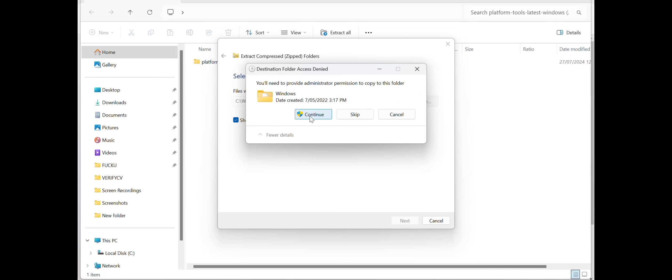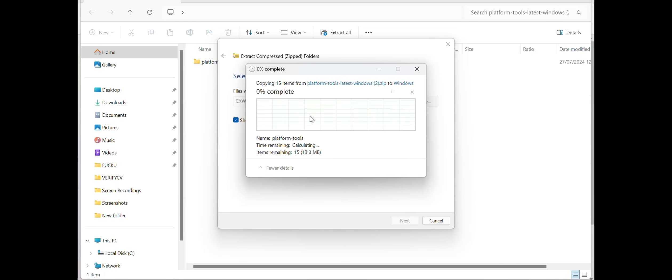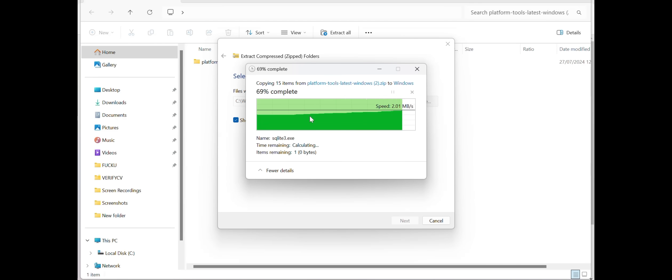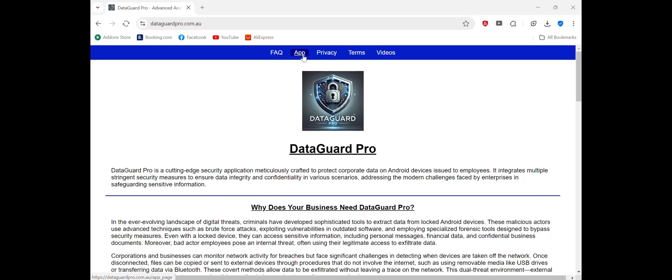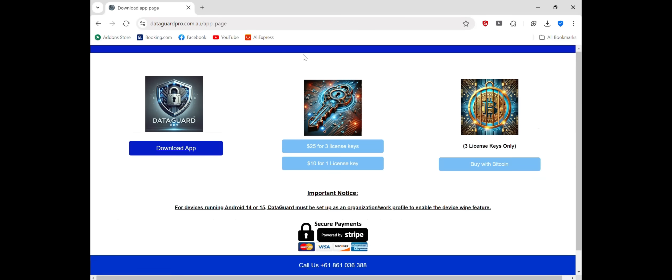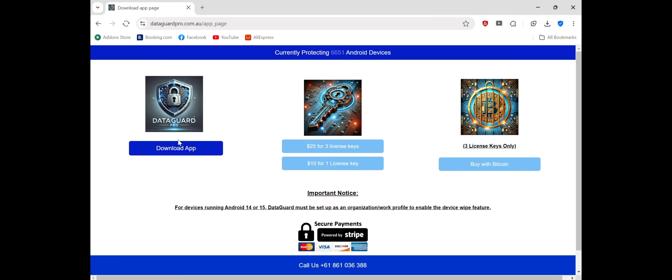Step 2: Download DataGuard Pro. Next, head to DataGuard Pro's website on your PC and download the app's APK file. This ensures you have the correct version of the app to work with for installation.